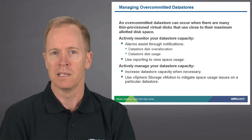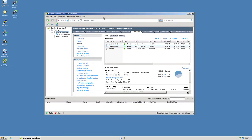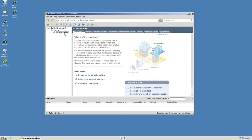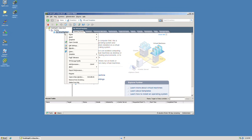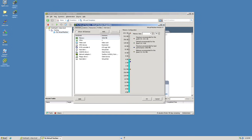In the following demonstration, I will show you how to create thin-provisioned disks. To do so, I'm going to first go to the VMs and Templates view, then select the virtual machine that I want to give the virtual disk to. I'll right-click the virtual machine and choose Edit Settings. In the Edit Settings Wizard, we can see the hardware that this virtual machine already has.